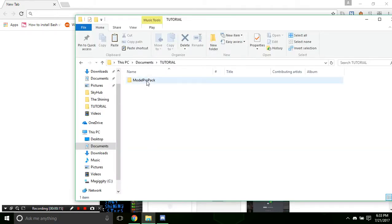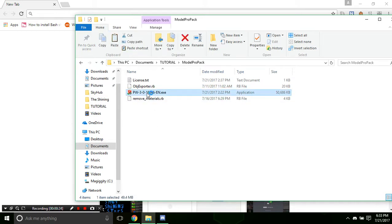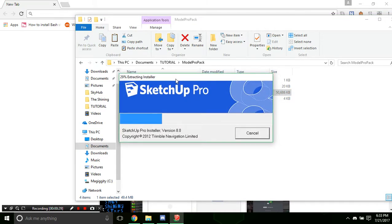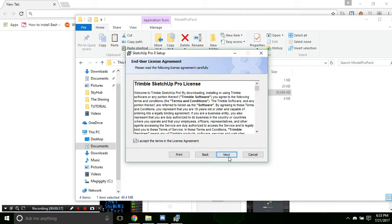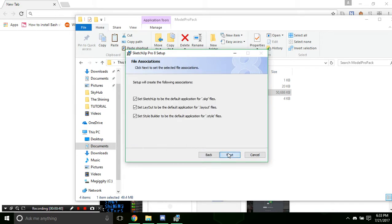First, you're running the Model Pro Pack. The only difference between this one and the other one is that it installs SketchUp Pro's Exporter. Run the executable installer. Hit next, accept the terms, just go ahead and hit next, next, install.